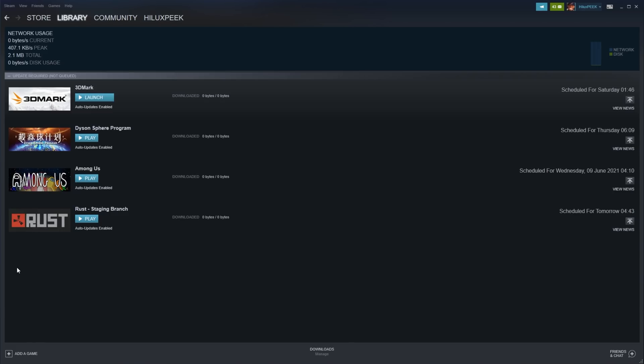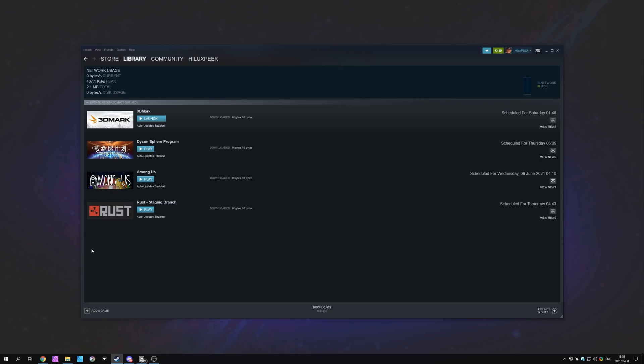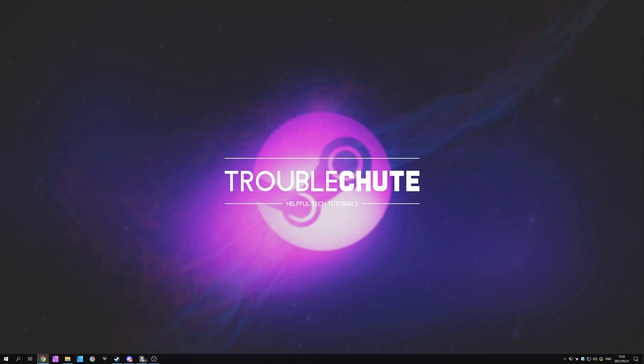But anyways, that's about it for this video. Thank you for watching. My name's been TechNumber for Troubleshoot and I'll see you all next time. Ciao!